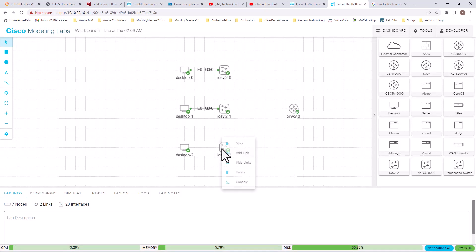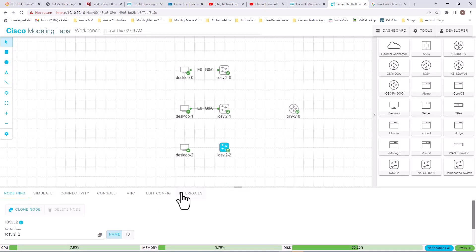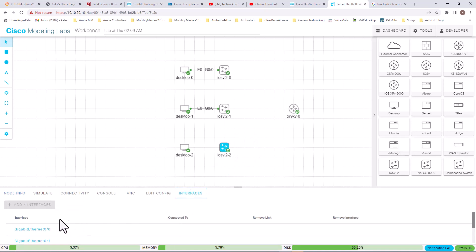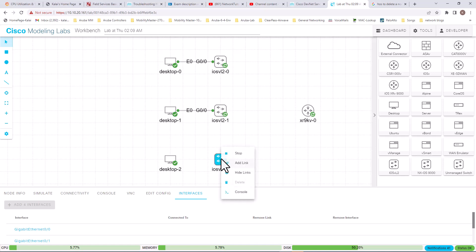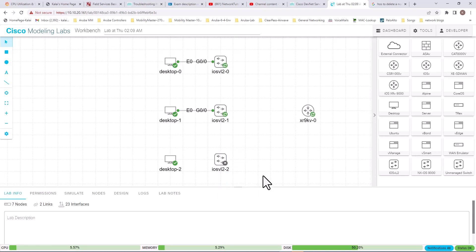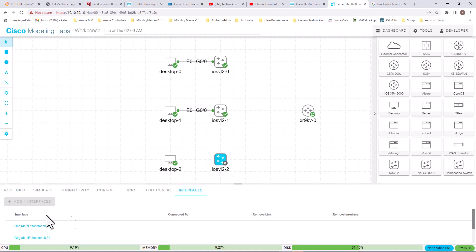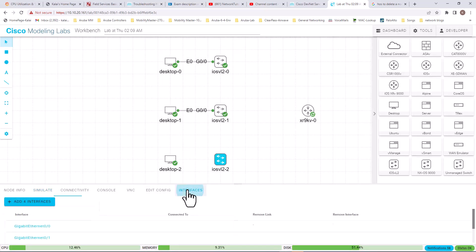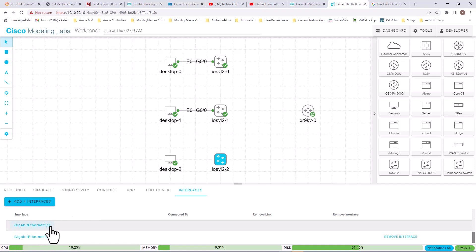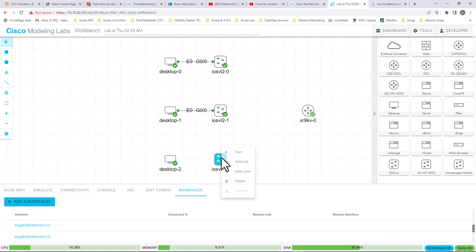To add more interfaces to a switch, click on the switch and go to Interfaces. You can add four interfaces at a time, but right now the Add button is inactive — you cannot add interfaces on a running switch. I'm going to stop this switch. Once stopped, go to Simulate and wipe the node, and then you will be able to add interfaces. Now you see the Add Interface button is active. I added four more interfaces, then four more, so I'm going to have 12 interfaces total.